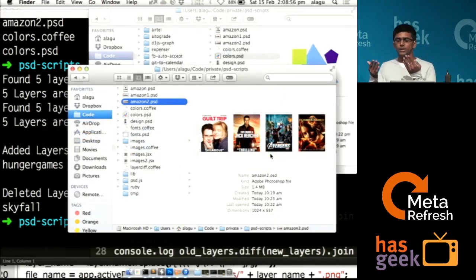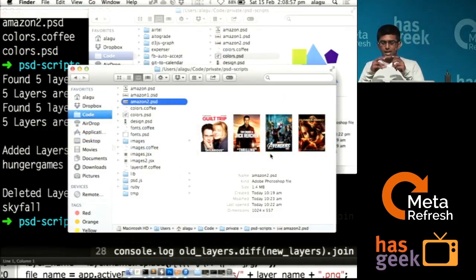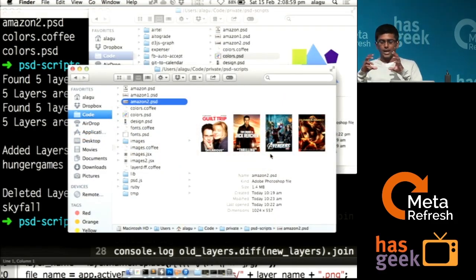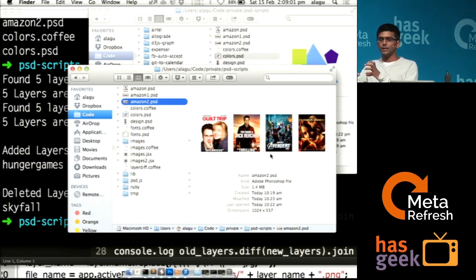What you could also do is take a snapshot of the diff that was made — you could say this image was added, this font was added.